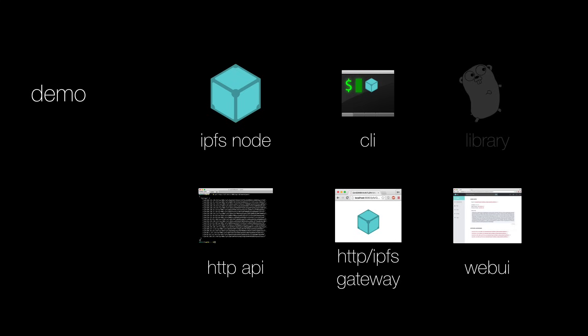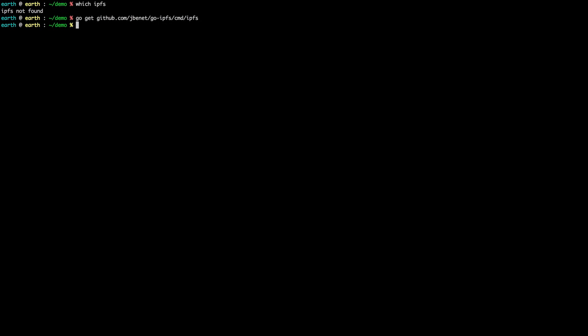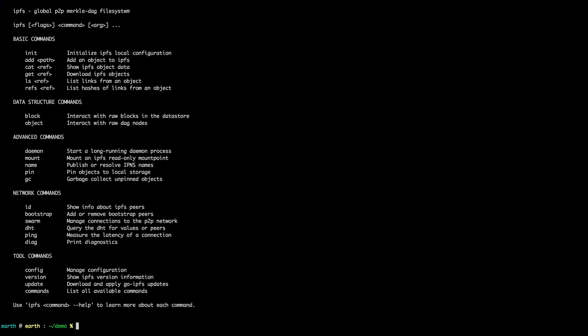There's a lot in this package and I'll give you a quick overview of some of the things you can do. This machine doesn't even have IPFS right now - if I do 'which ipfs' it's not there. We can get IPFS and install it by doing 'go get' with a URL, which is posted on the repo page. That will download IPFS, its dependencies, and compile it.